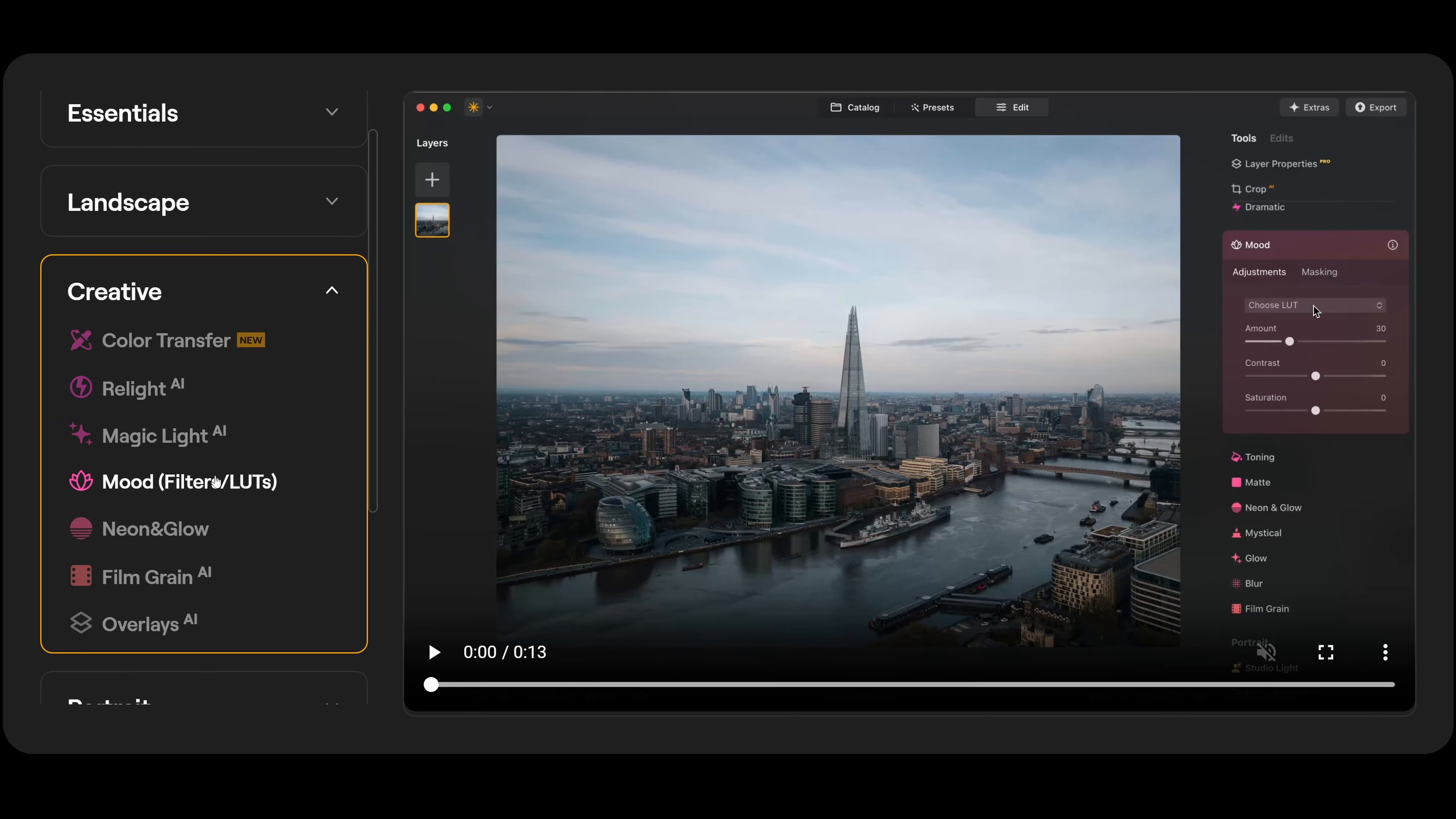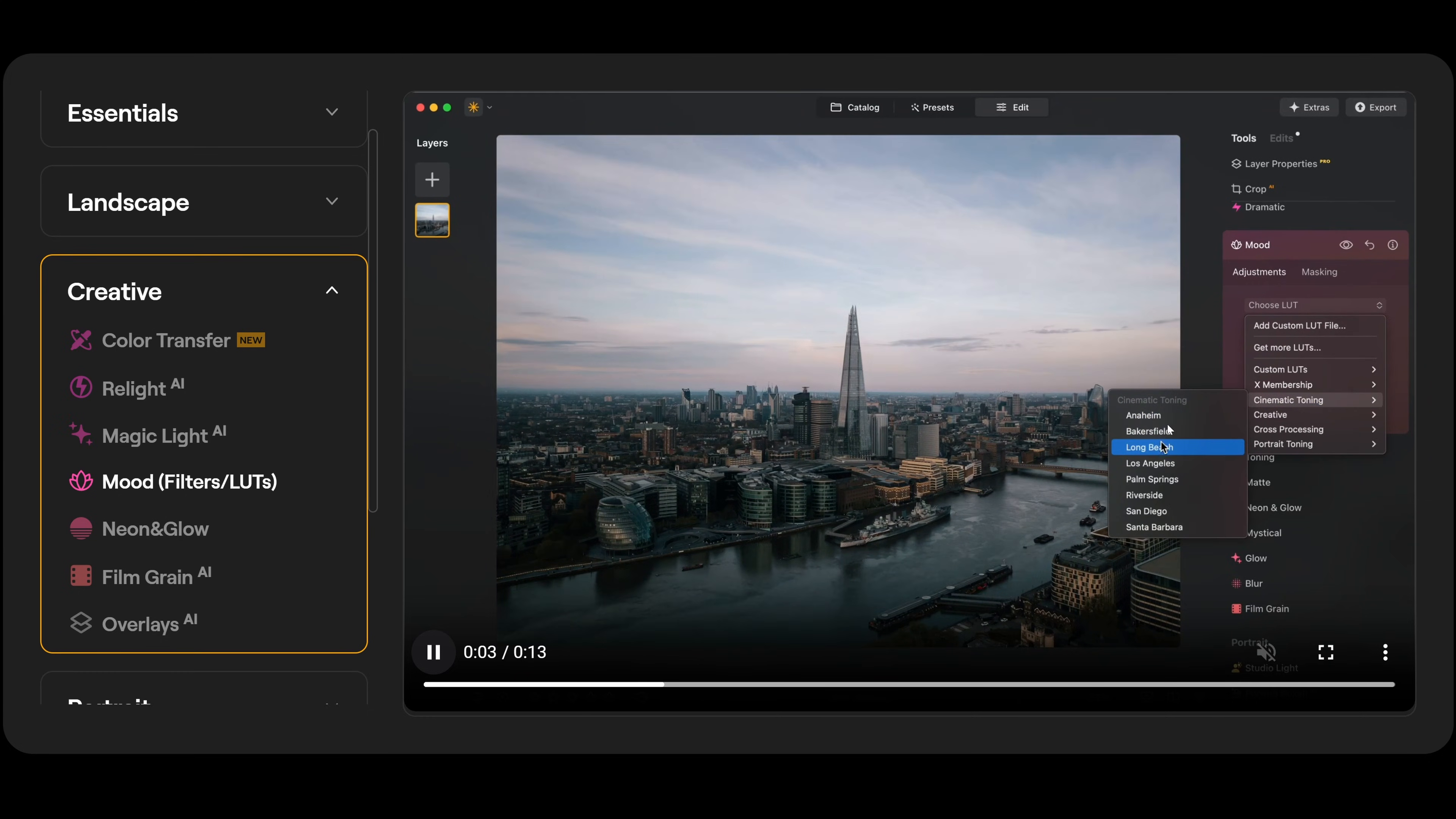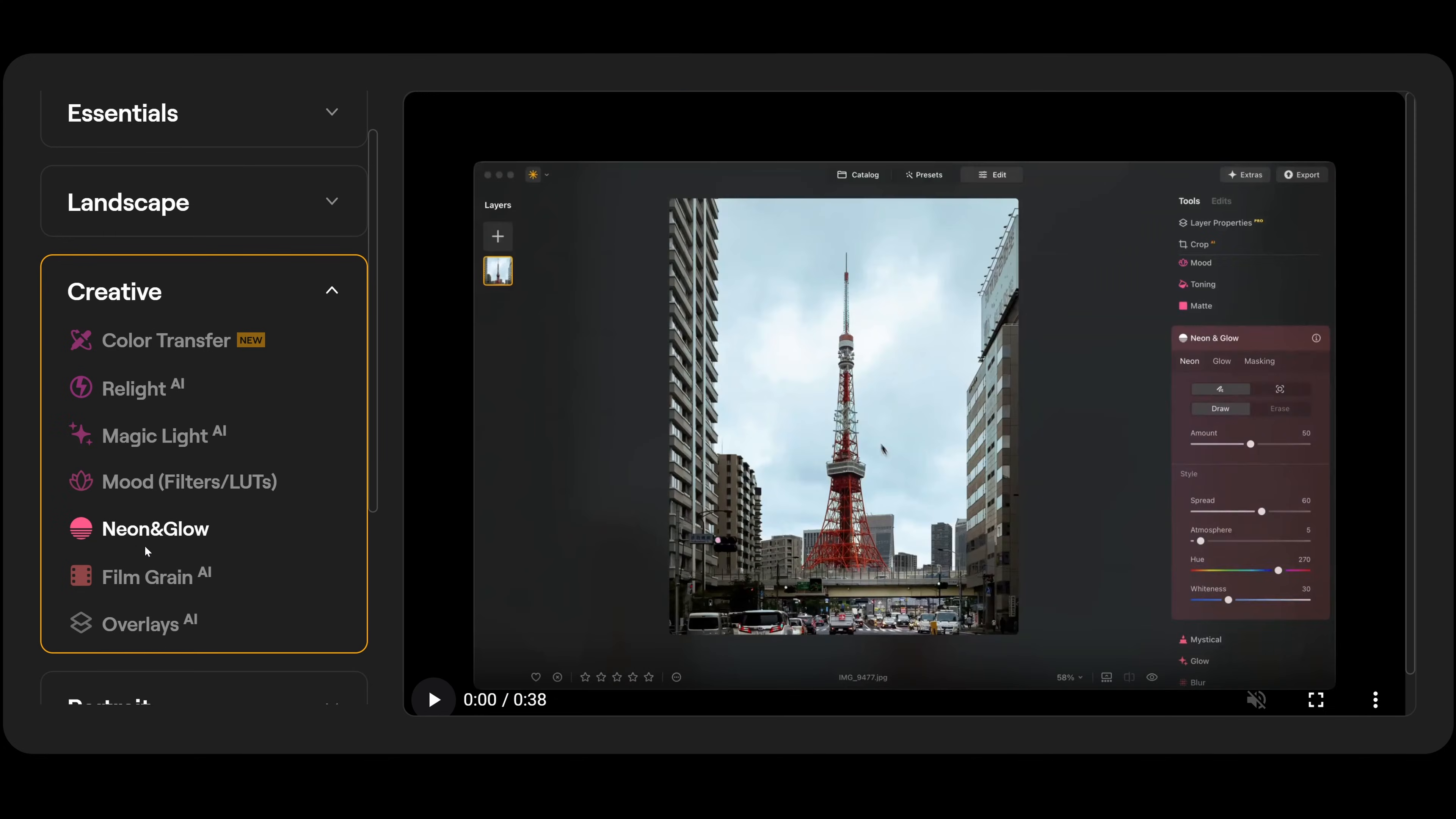Then we have moods, filters and LUTs. Not really AI but it works as well. So over here we have mood. We can choose the LUT, the amount, the contrast and the saturation. So if I choose the LUT here, I can pop down to cinematic toning. And let's say we want to pick something like Riverside. And you can adjust the amount, the contrast and the saturation if you want. And that's before and afterwards.